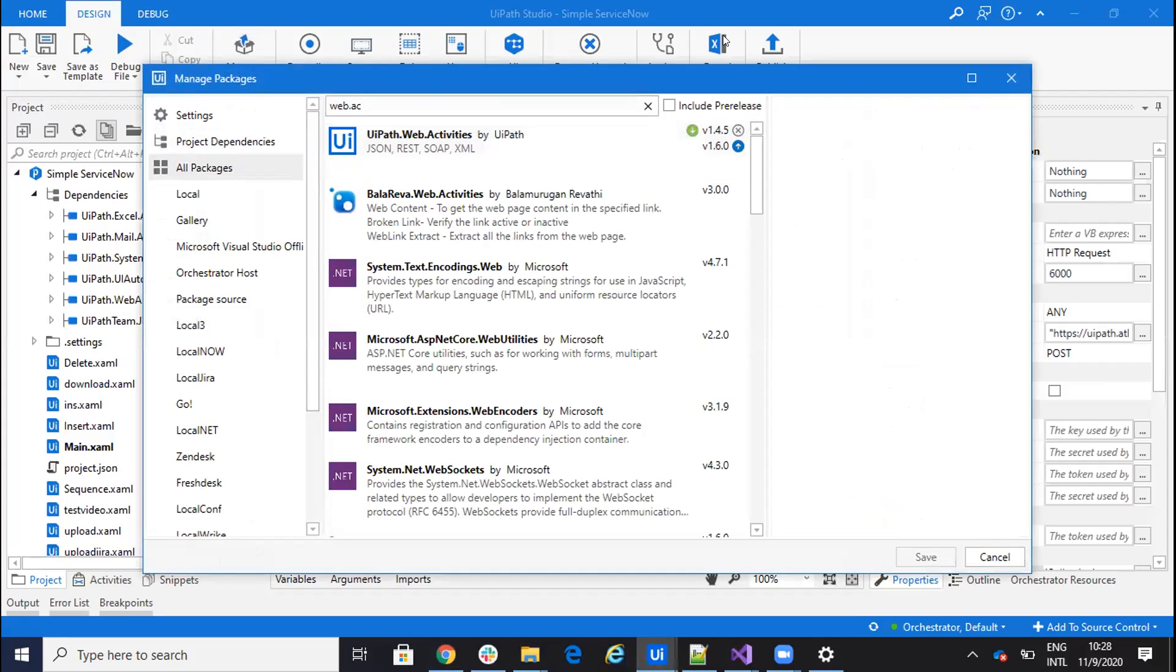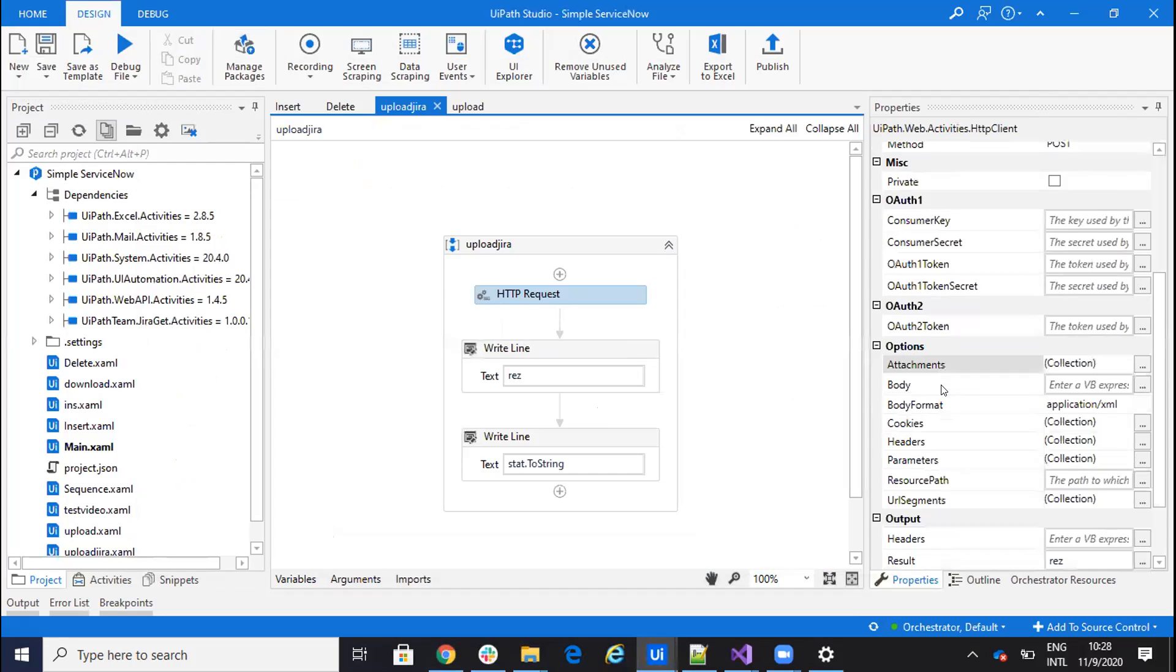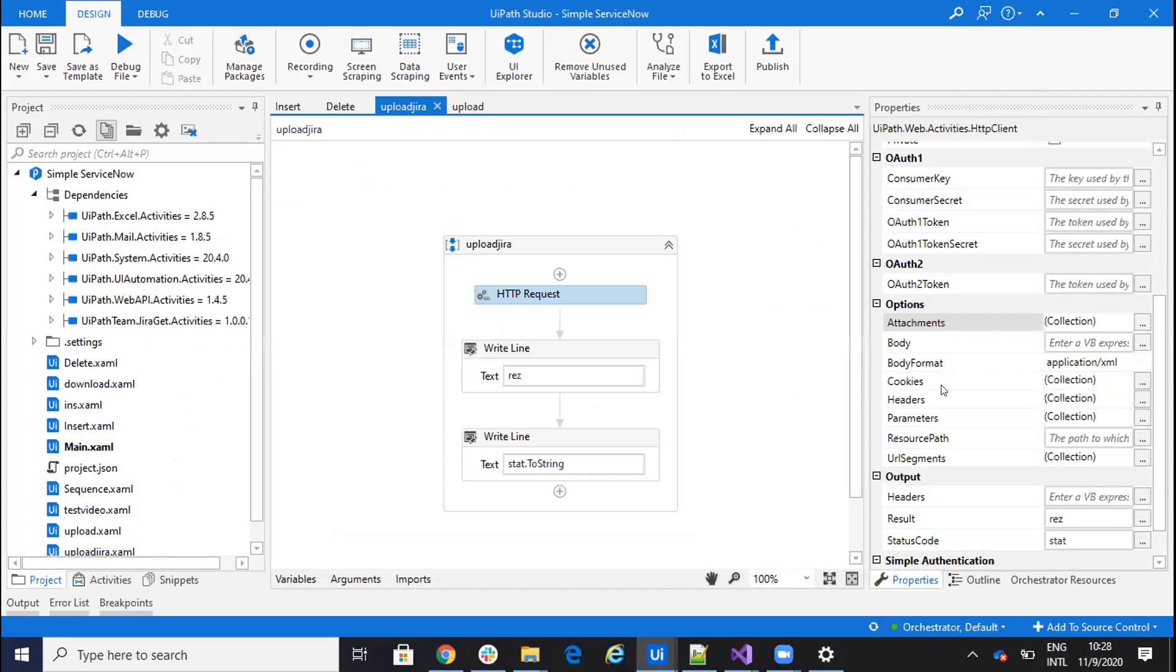After I have this UiPath web activities, I will do an HTTP request. And on the HTTP request, I will put my user and password there.